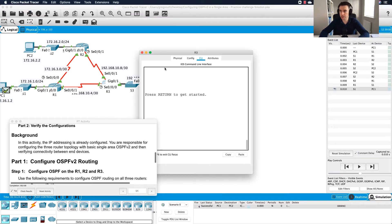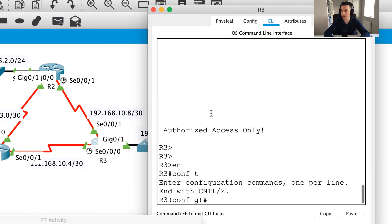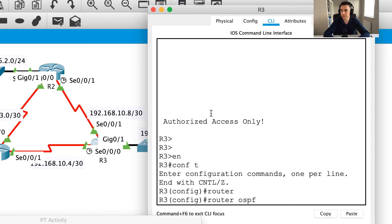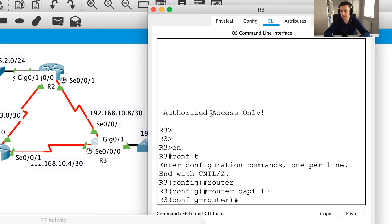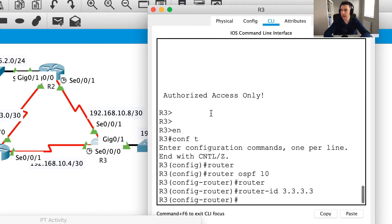I'm going to dive in and go to R3. I'll go enable, conf t, and the first thing I'm going to say is router OSPF, using that same process ID of 10 — the exercise asked me to use that. Then I'm going to say router ID and because this is router 3 I'm going to use 3.3.3.3.